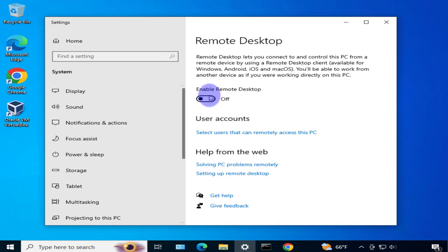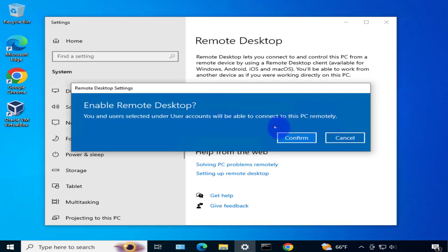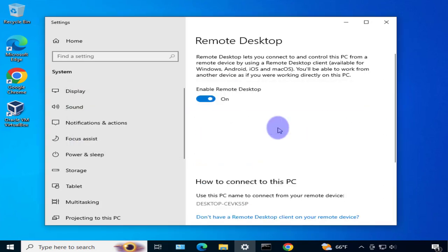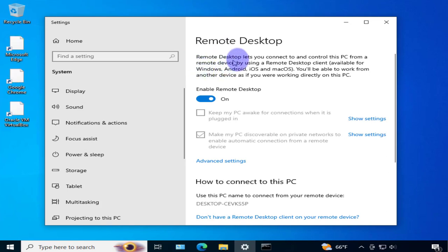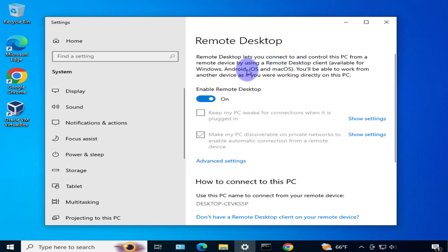When I open this, by default it's turned off. You need to toggle this to on and confirm it. It gives you an explanation of what remote desktop is - it lets you connect to and control this PC from another device remotely, whether Windows, Android, or Mac OS.